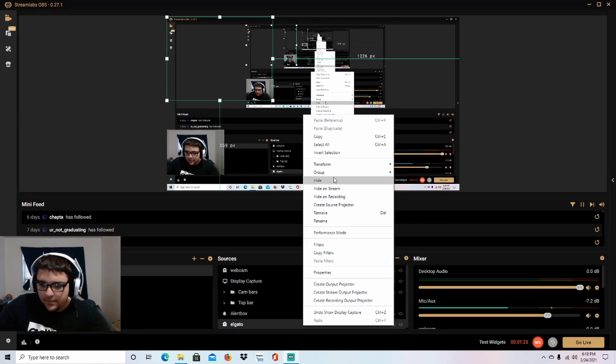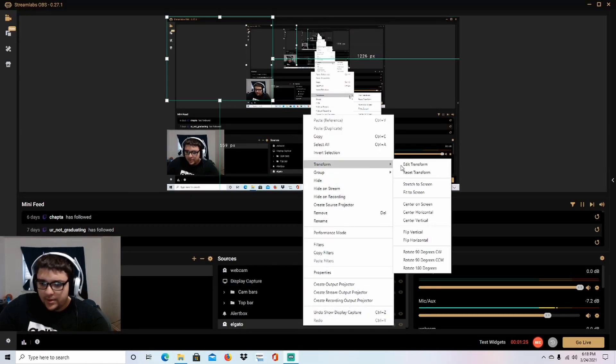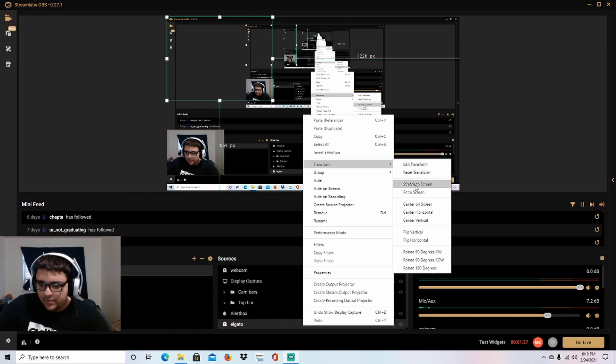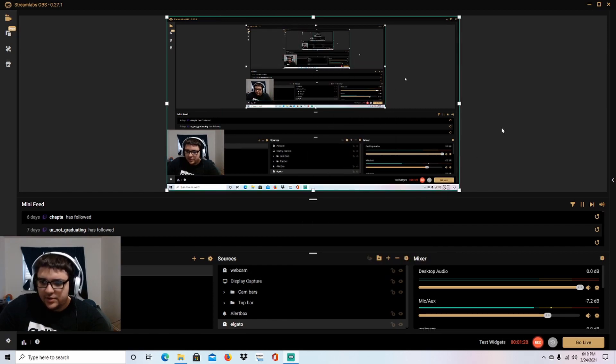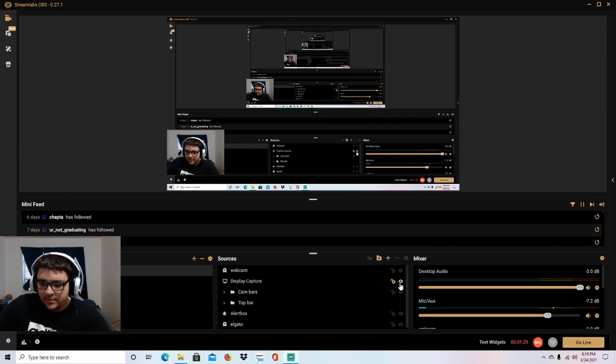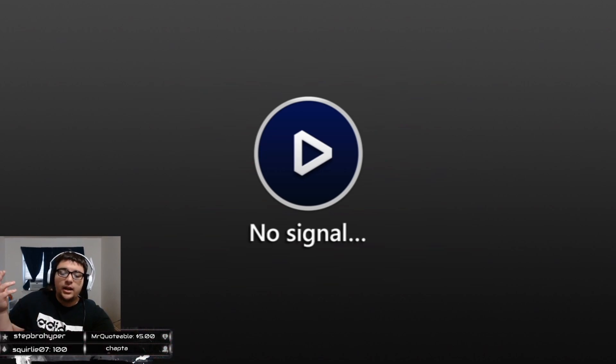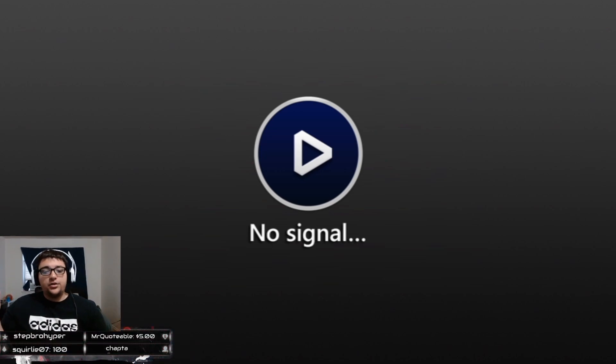Again, I'll show you one more time. You go to transform, stretch the screen, and then there you go - works perfectly again. I saw nobody post a video about this, so I want to be the first person to do it. I hope you guys enjoy the video and enjoy streaming, peace out.